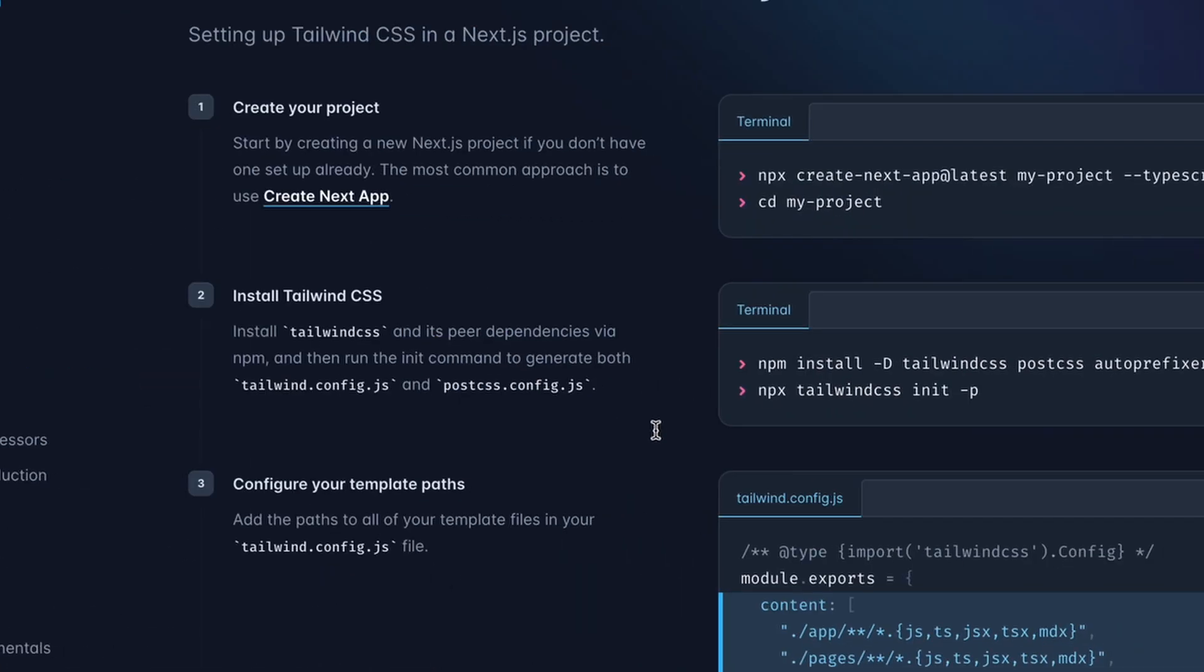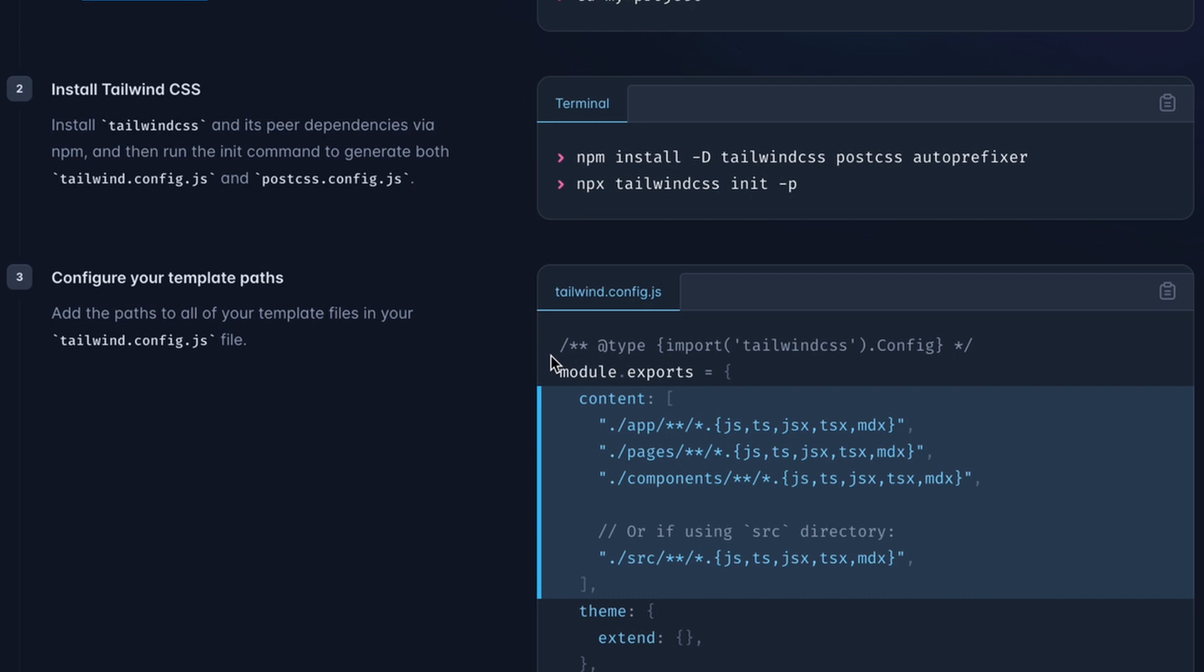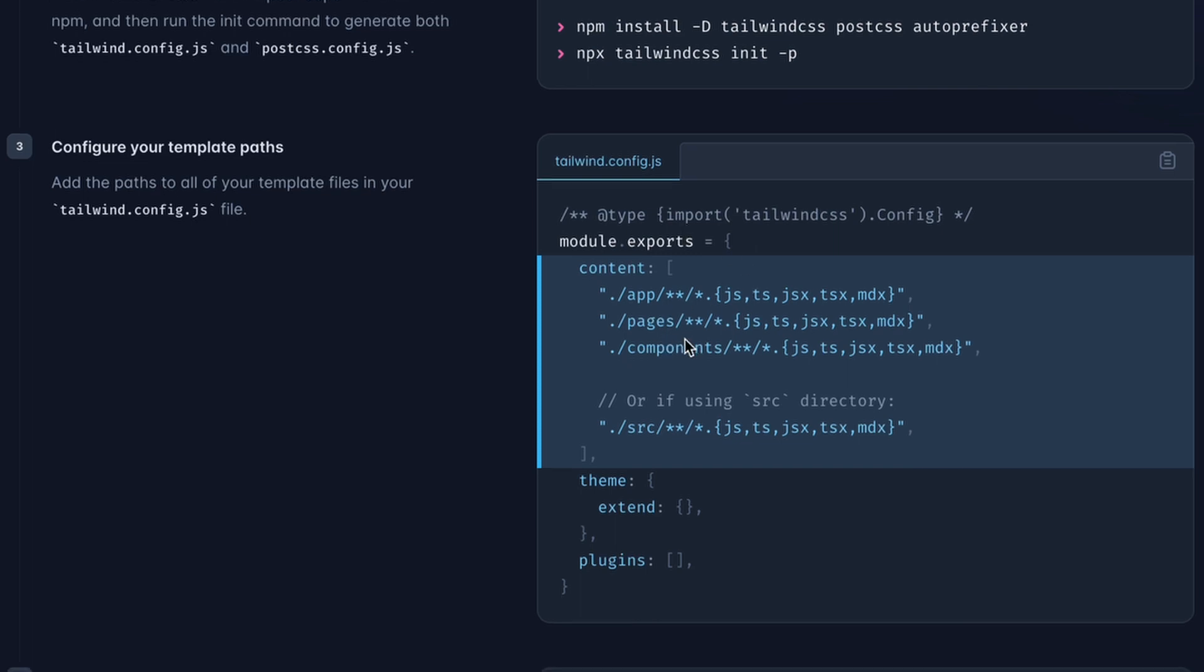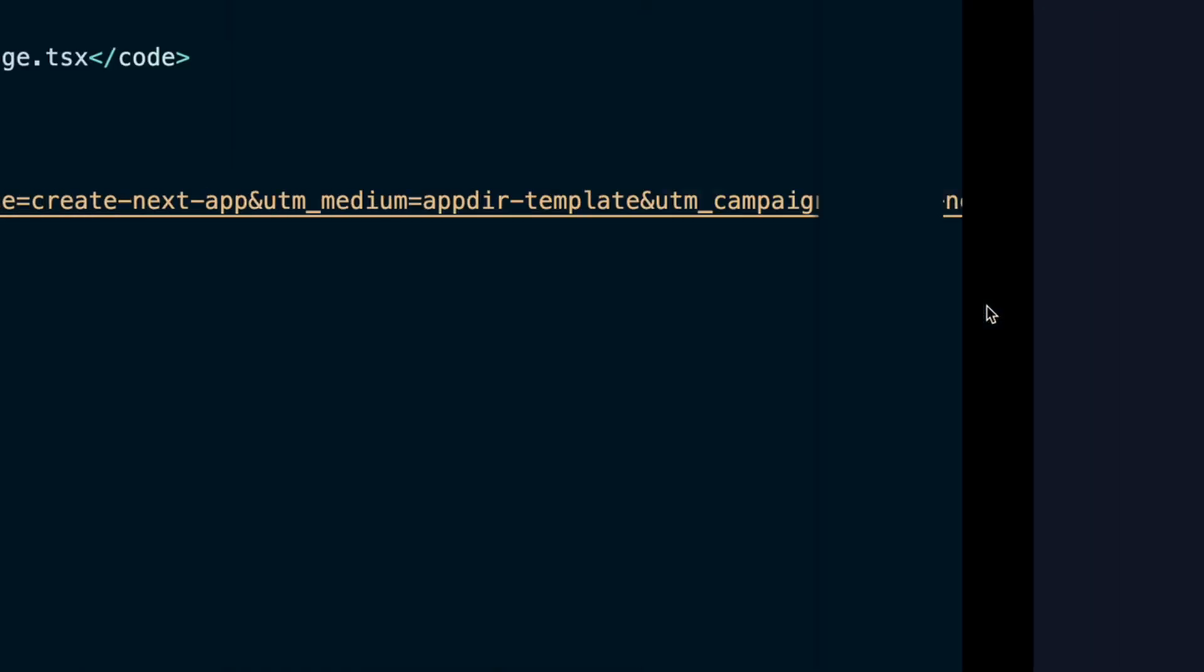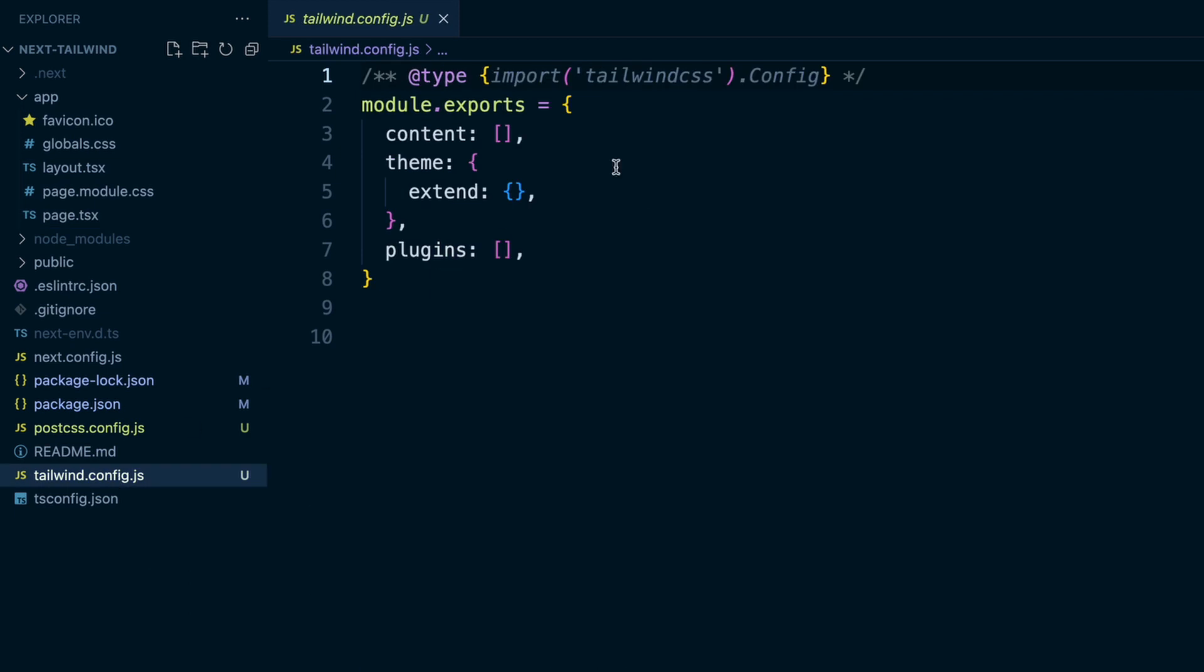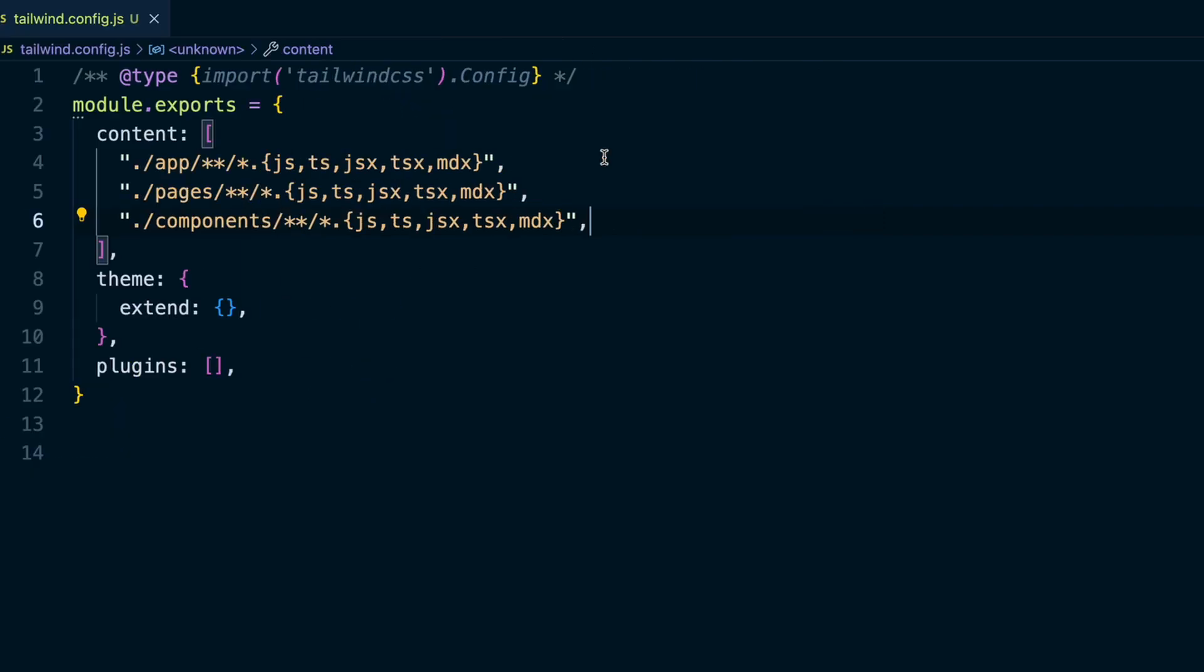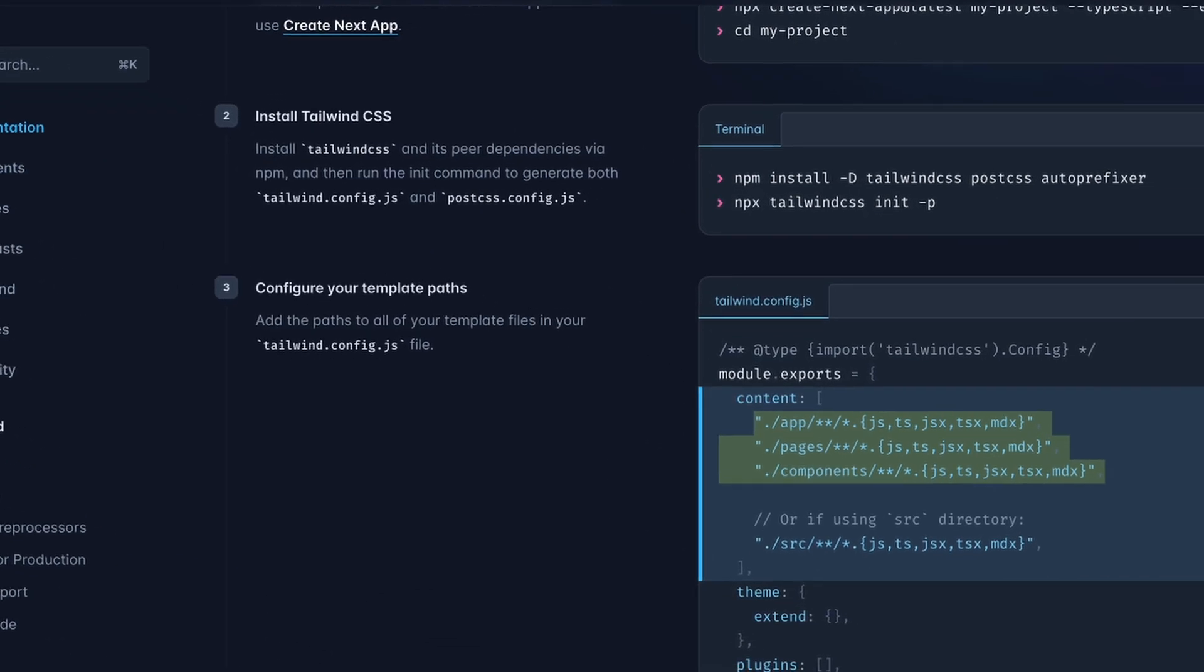Beautiful. And then configure your template paths. This will be in the tailwind config file. In the module exports, there's the content array there. You can do this one if you're running the source directory. We are doing the app directory, so we'll grab this one. So in the tailwind config file, we have this content array. I'll paste that in here and save that.